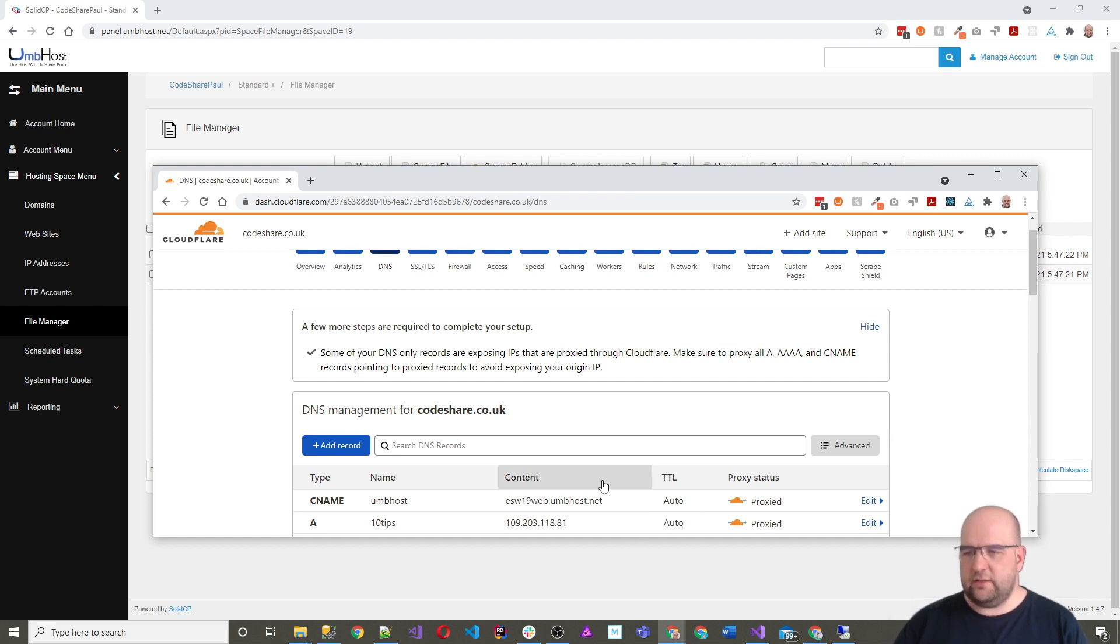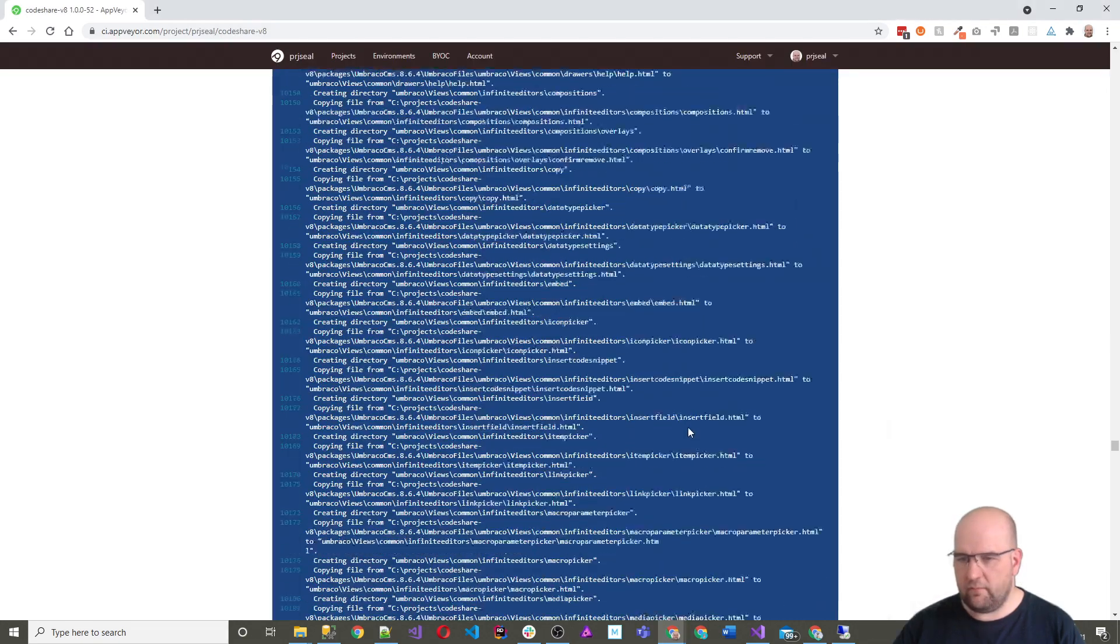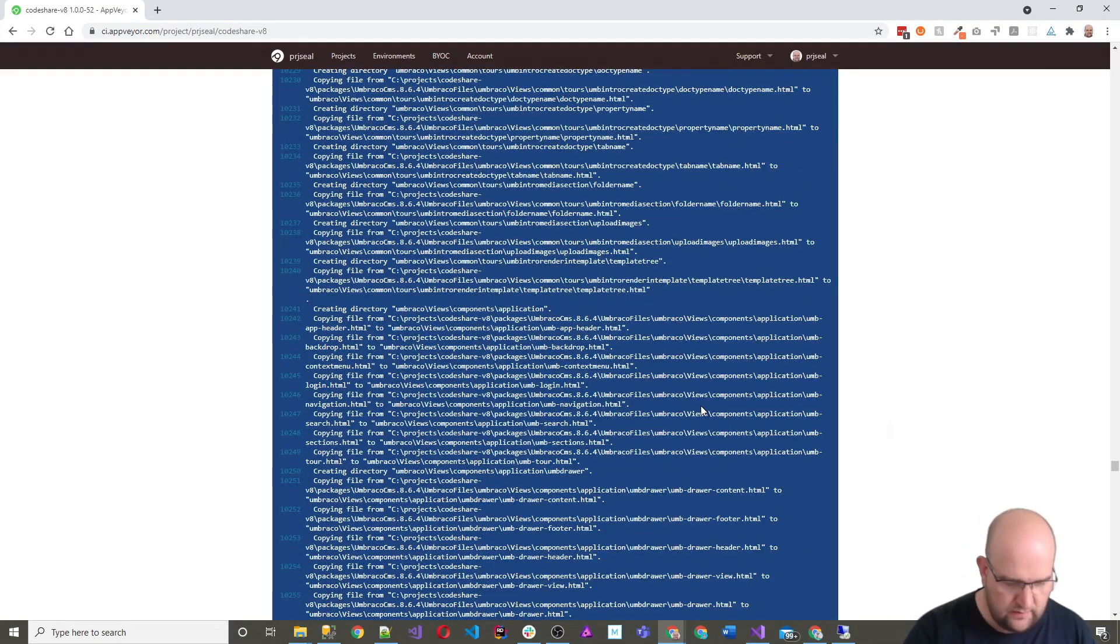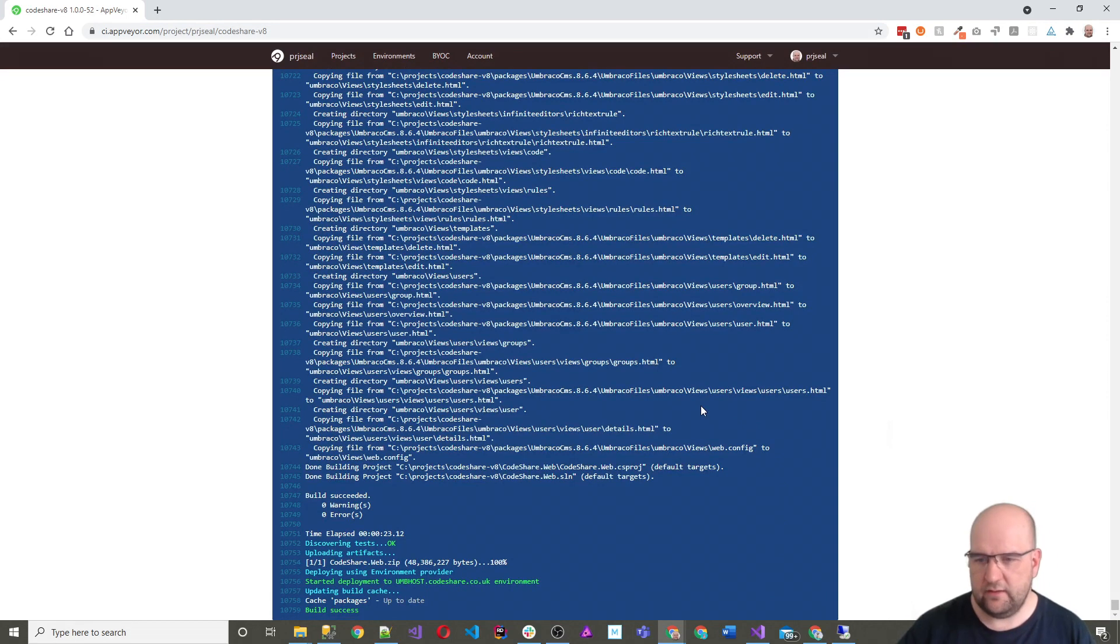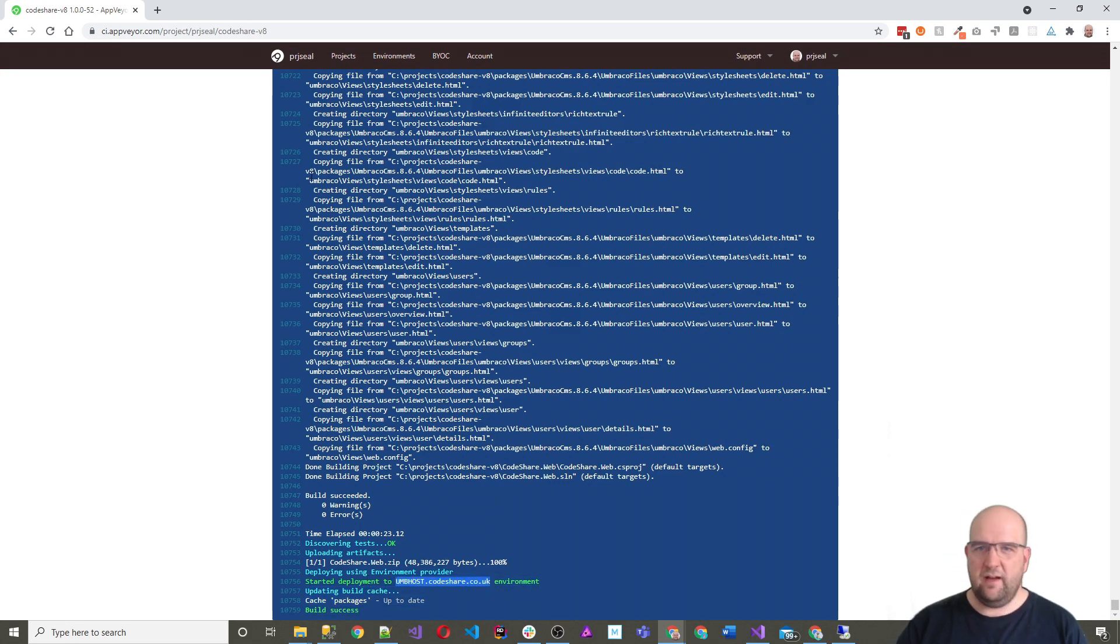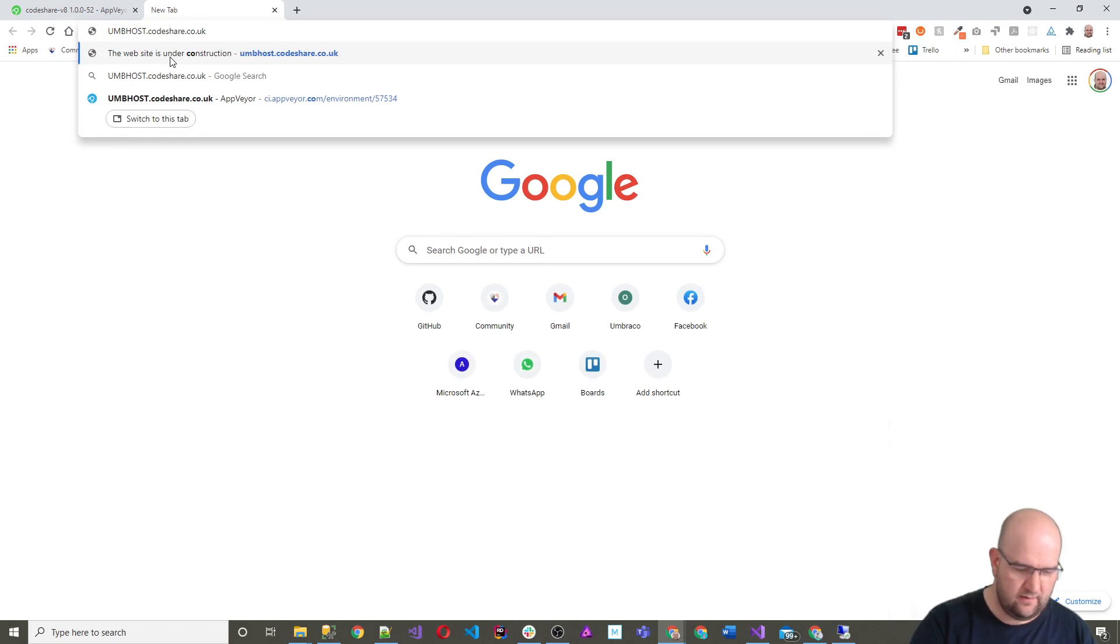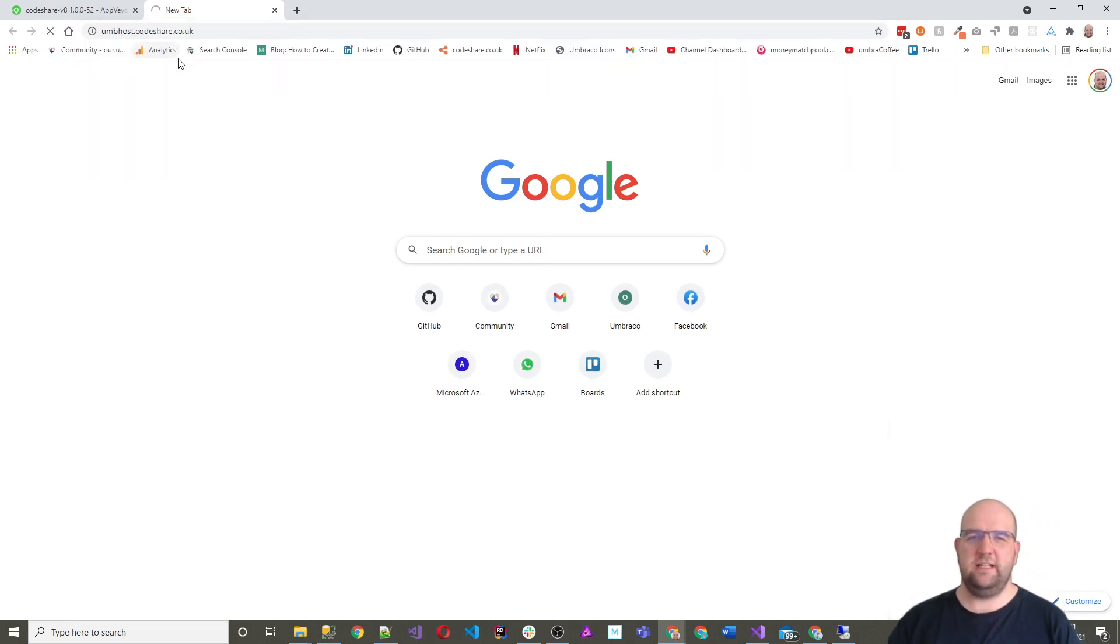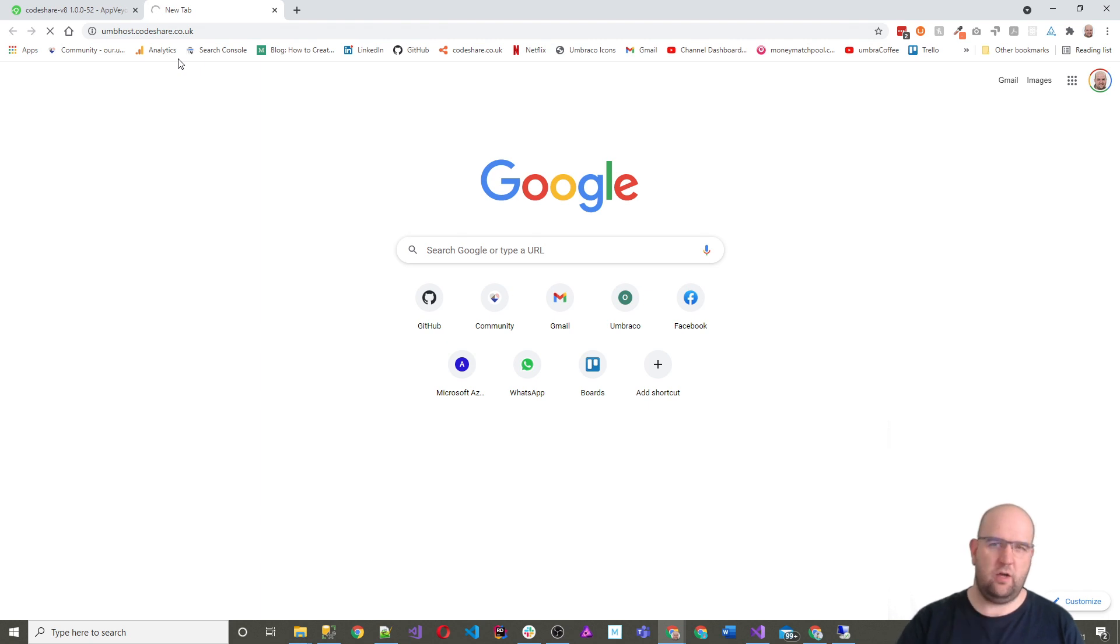All right. So I've got that set up. Let's have a look at the logs. So if we scroll down to the end, has it worked? So it says it started a deployment unpost and it's build success. So actually it looks like it's probably worked. And if we just go into here, we will see either the default site or we'll see codeshare on there.